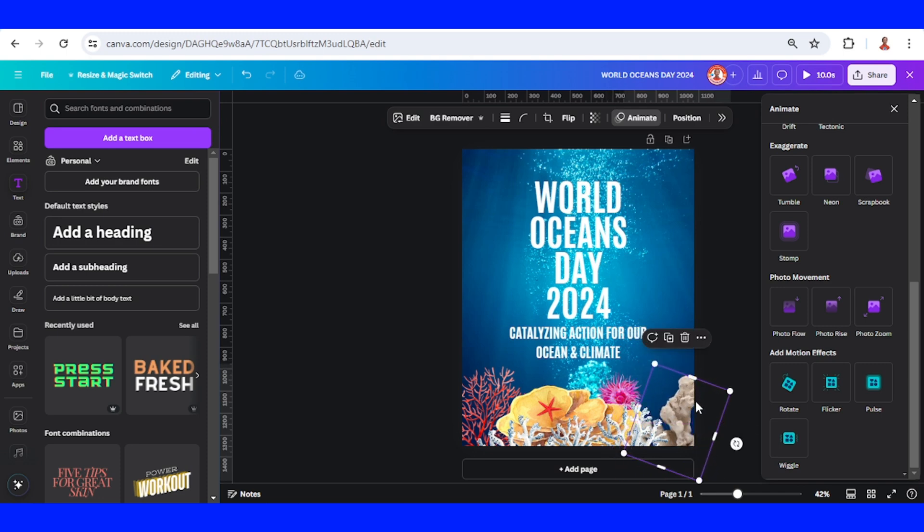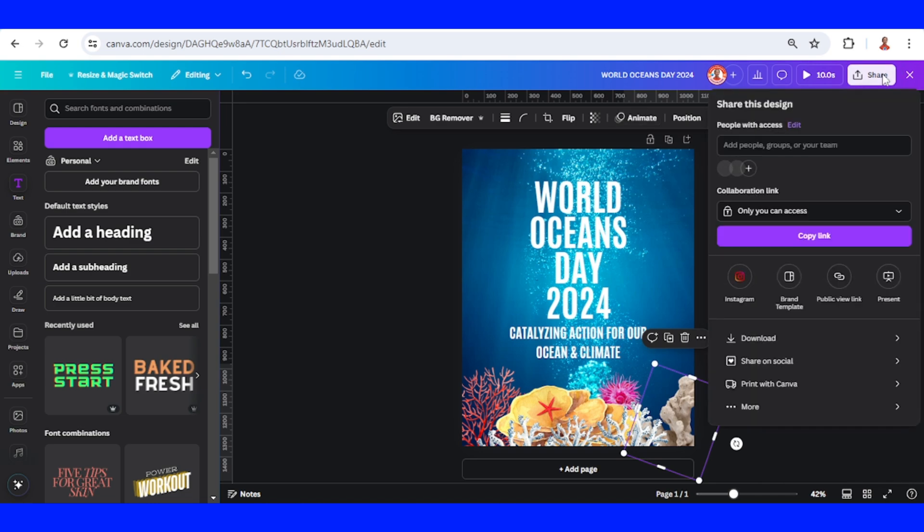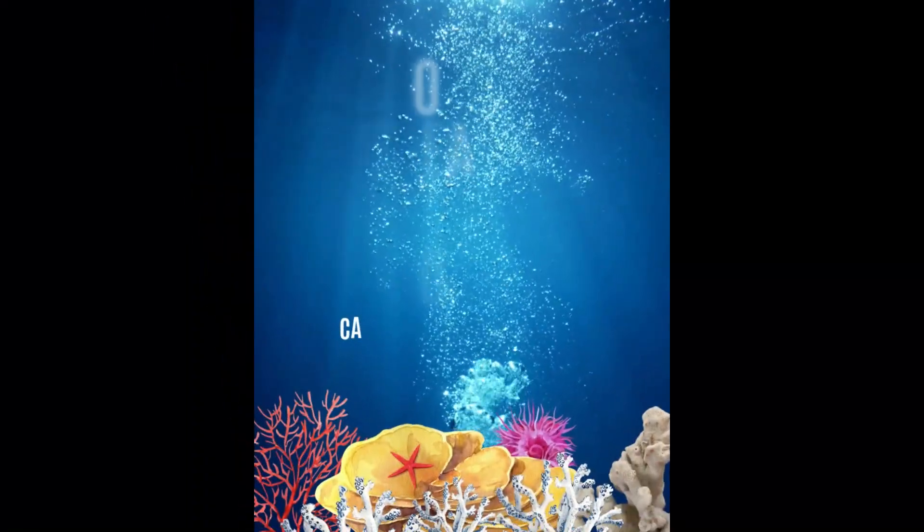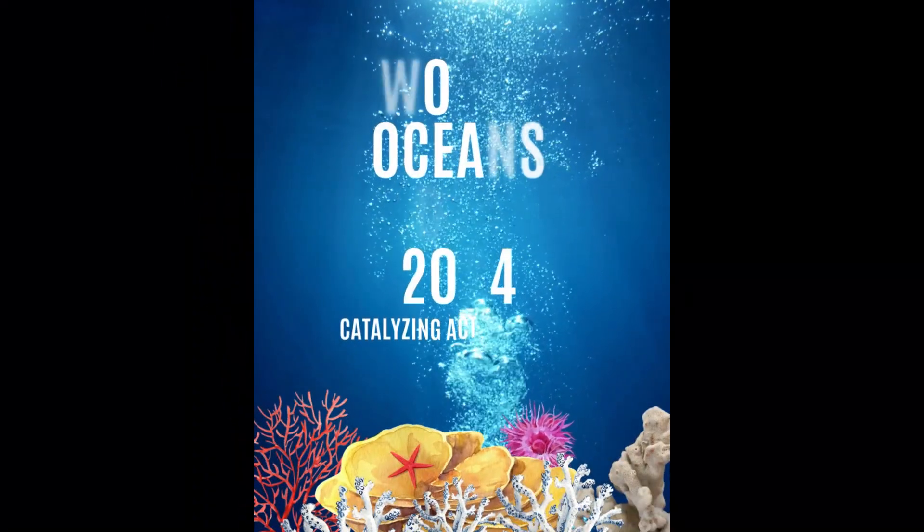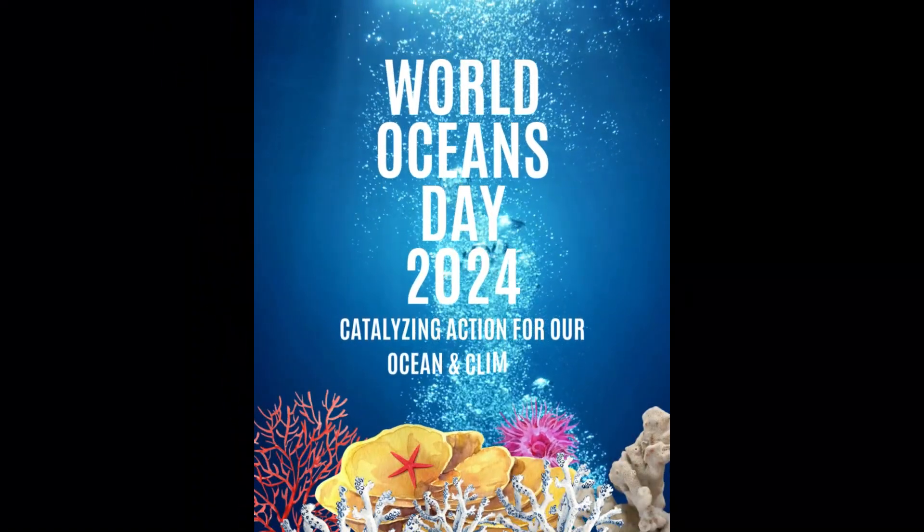Now let's download as MP4. So this is the tutorial. See you next video and have fun with Canva.